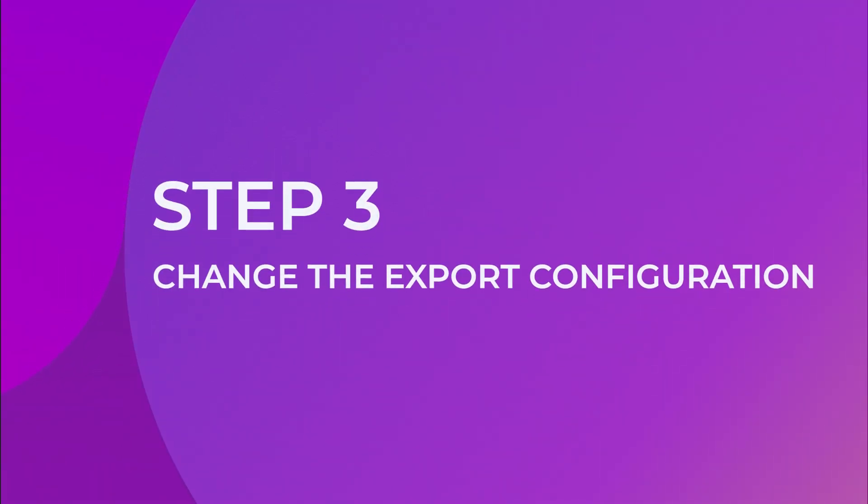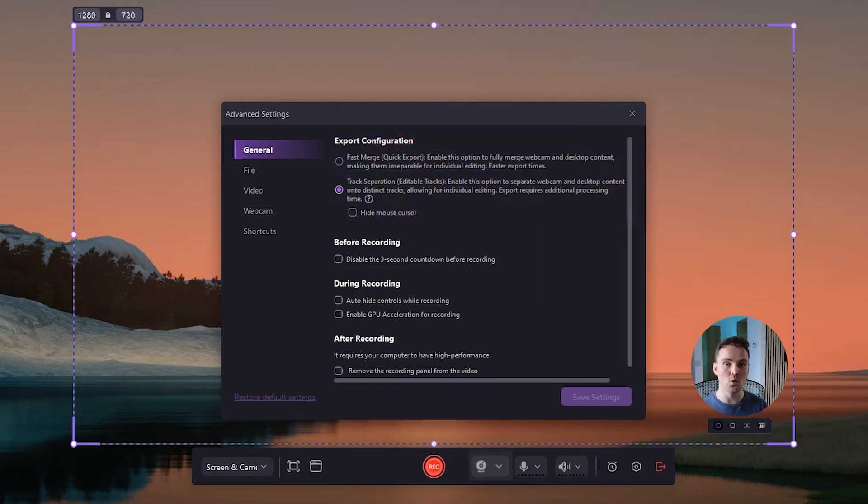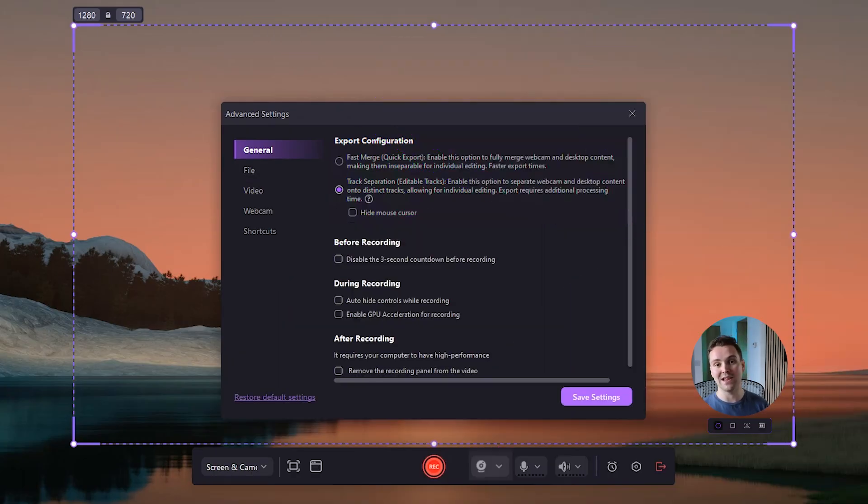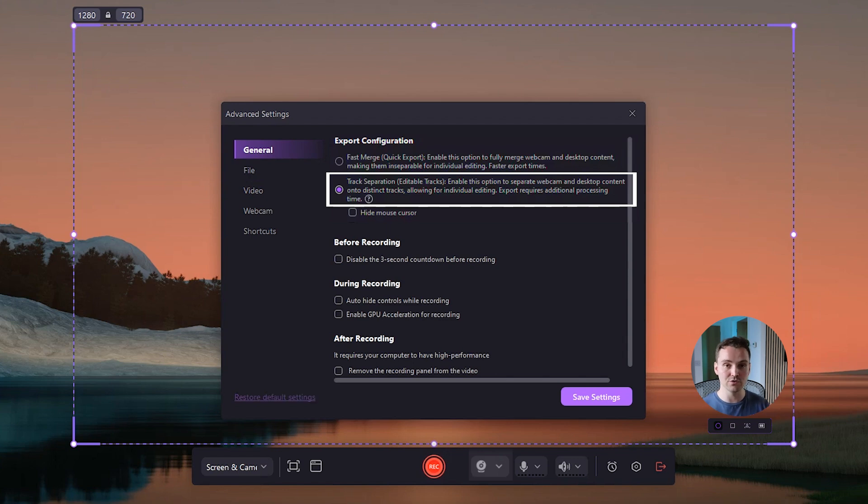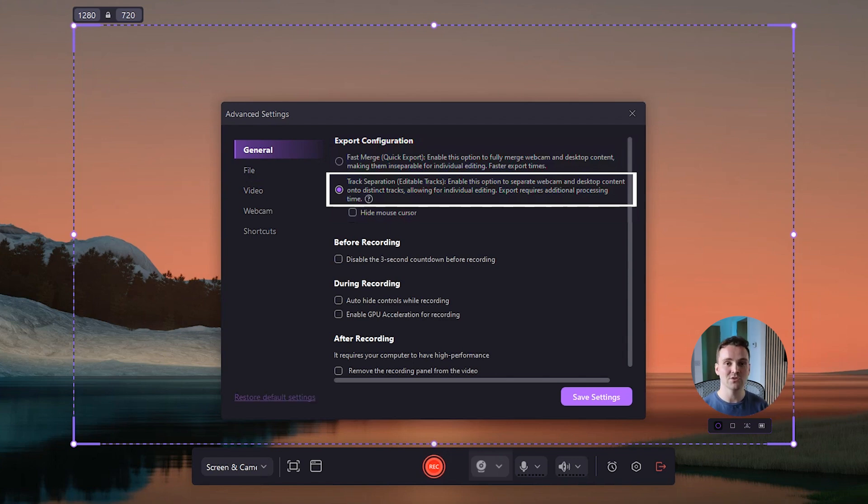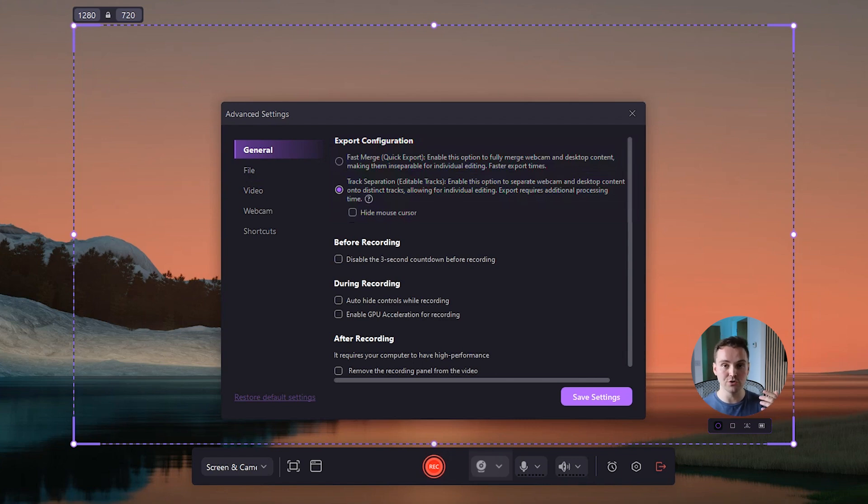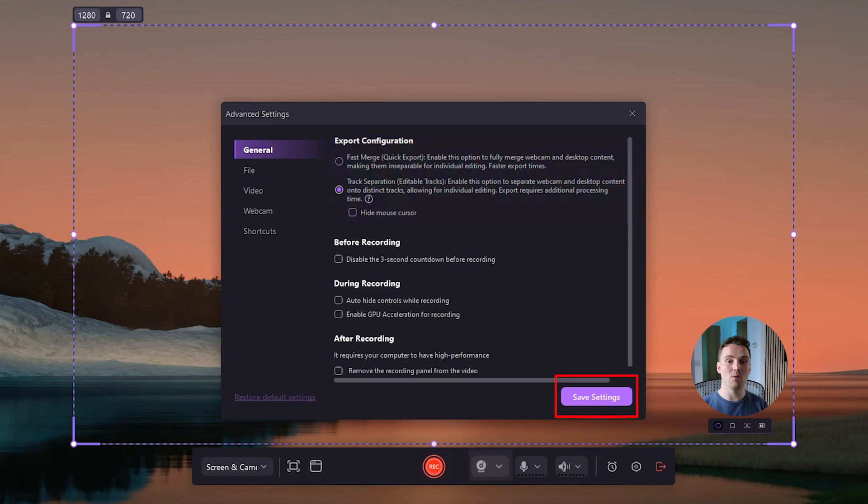Change the export configuration. In the general tab, under the export configuration, choose the track separation option. This option will allow you to save the webcam and screen recordings as separate tracks, making it easier for you to edit them. Once you have enabled this option, click on save settings to save your changes.